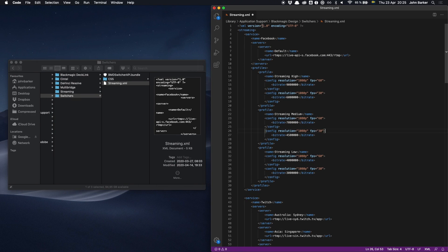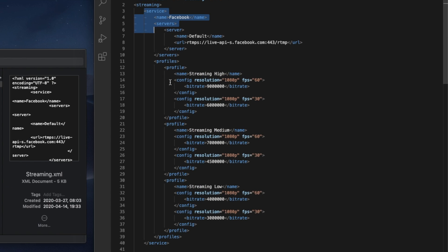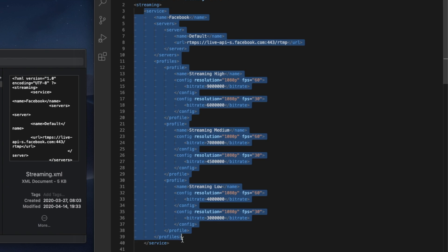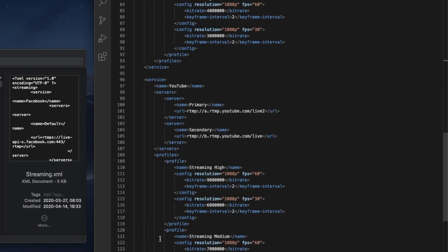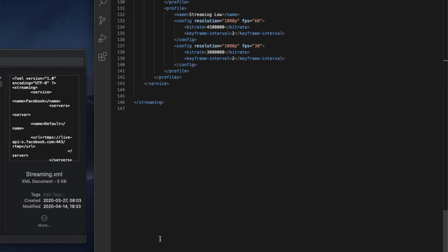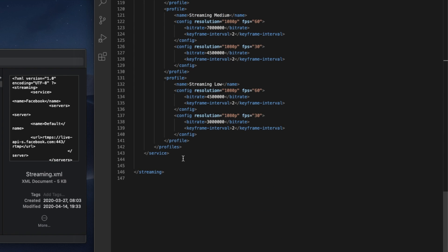Back over in the streaming.xml file the easiest way to get started I find is to just grab one of these services making sure you get from the opening to the closing service tag. I'll just copy that, go to the bottom and then I'll just paste the same thing in again.